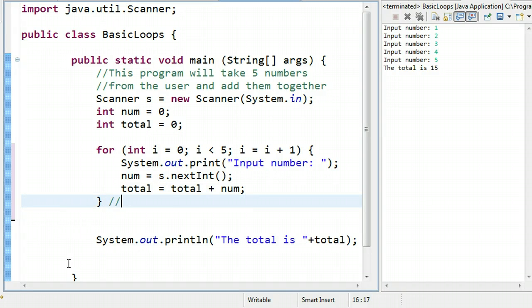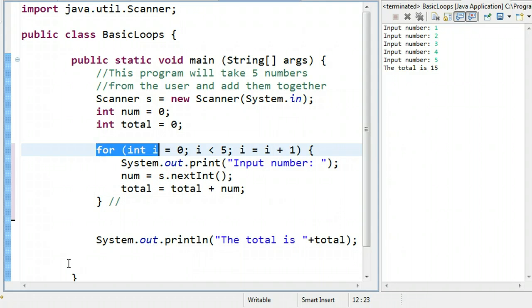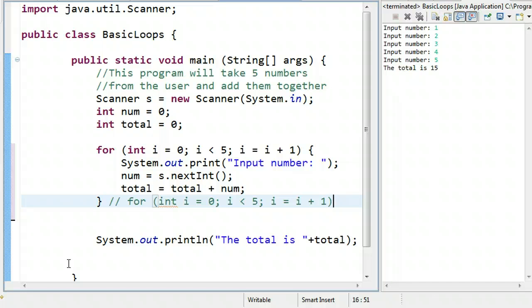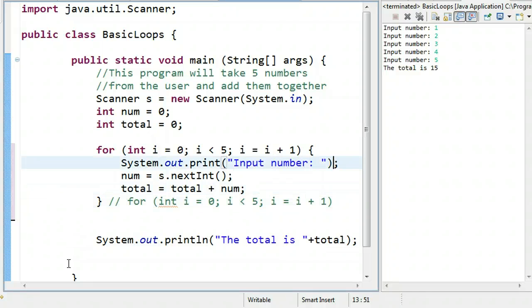So then it gets to the end of the loop. And again, we can comment here. To help us remember, we can take this for loop statement at the top, we can paste it here. And now I know exactly what this brace is associated with. So then it gets to the bottom and it's going to increment i. So i will go from zero to one, and then it will say, is one less than five? And the answer is yes. So it comes back to the top and executes it again.